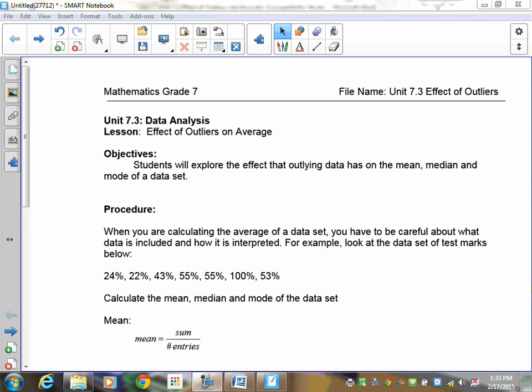Welcome to lesson 7.3. In this lesson we're going to discuss the effects of something called an outlier on the averages that we would normally talk about as being the mean, median, and the mode.